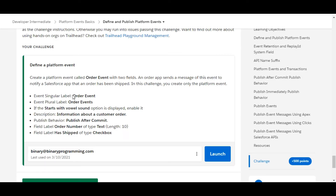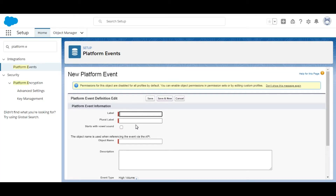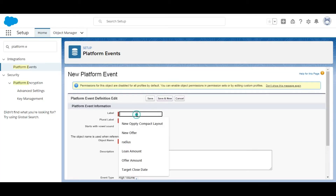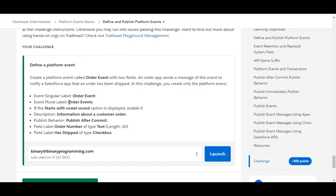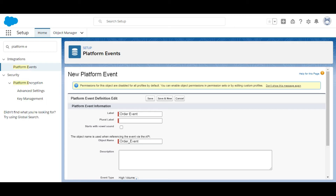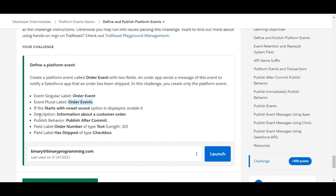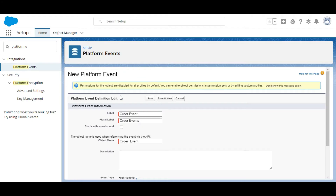The name of the platform event is given to us — it is Order Event — so let's copy this and paste it here. The plural label is also given to us, it is Order Events, so let's copy that as well. The 'Starts with Vowel Sound' option is displayed, so we will enable it.